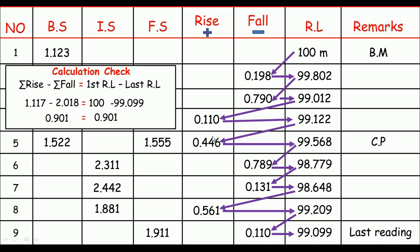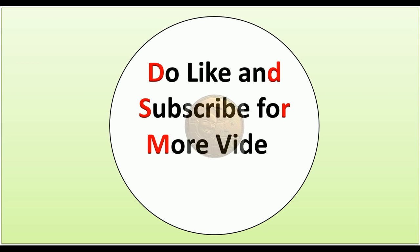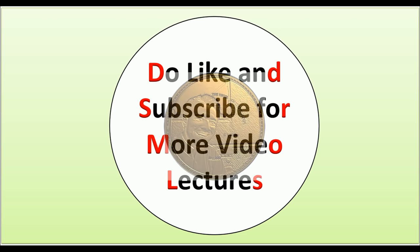So in this section we learned how to solve the rise and fall table to obtain the reduced level of each point, and then we learned how to check the calculation to verify if it's correct. Thank you for watching — see you next time, wassalam.